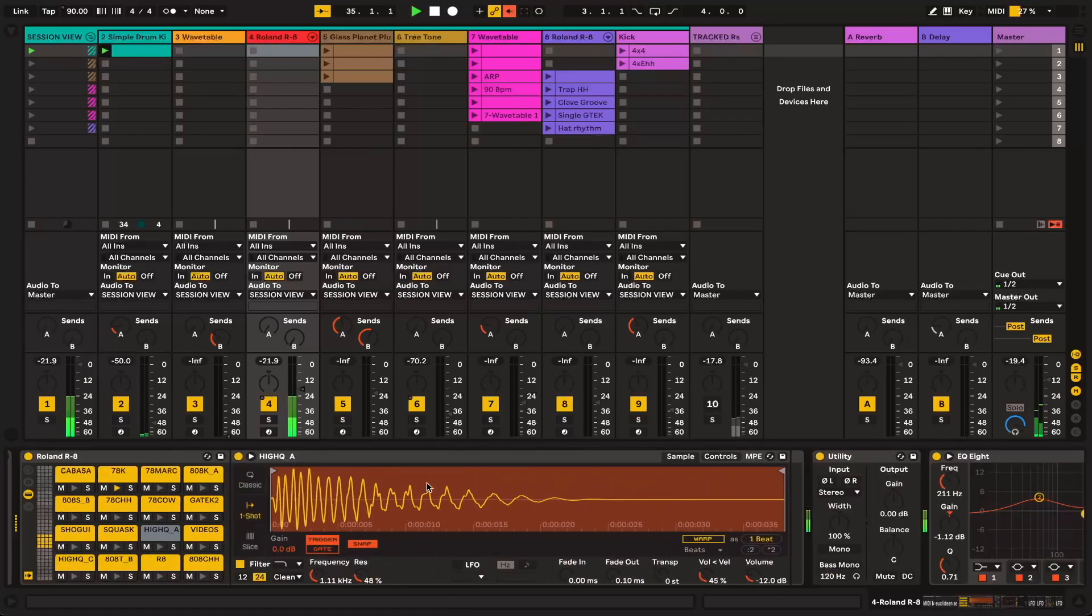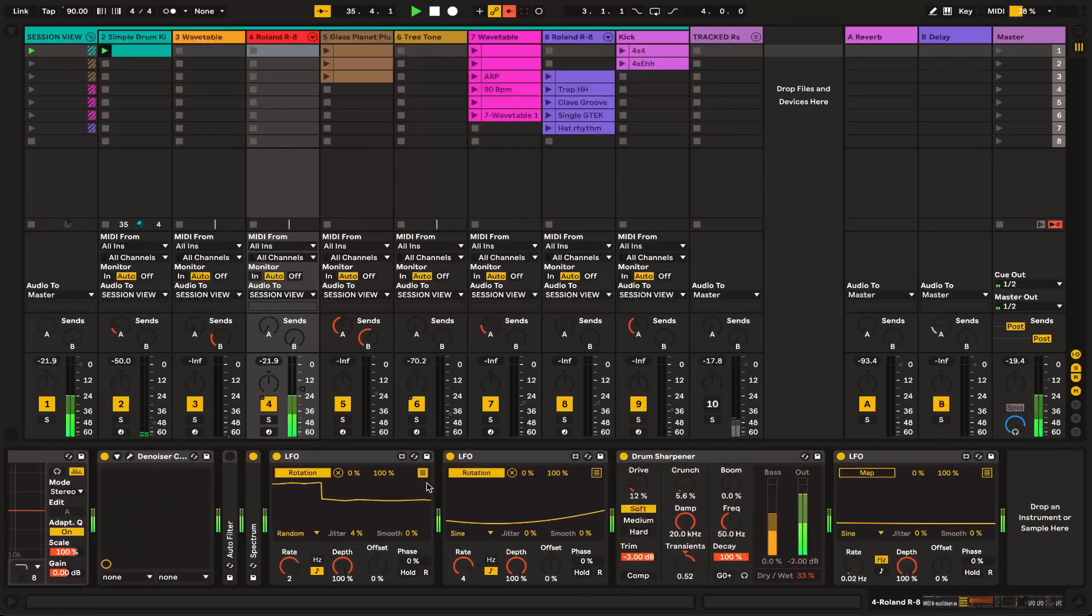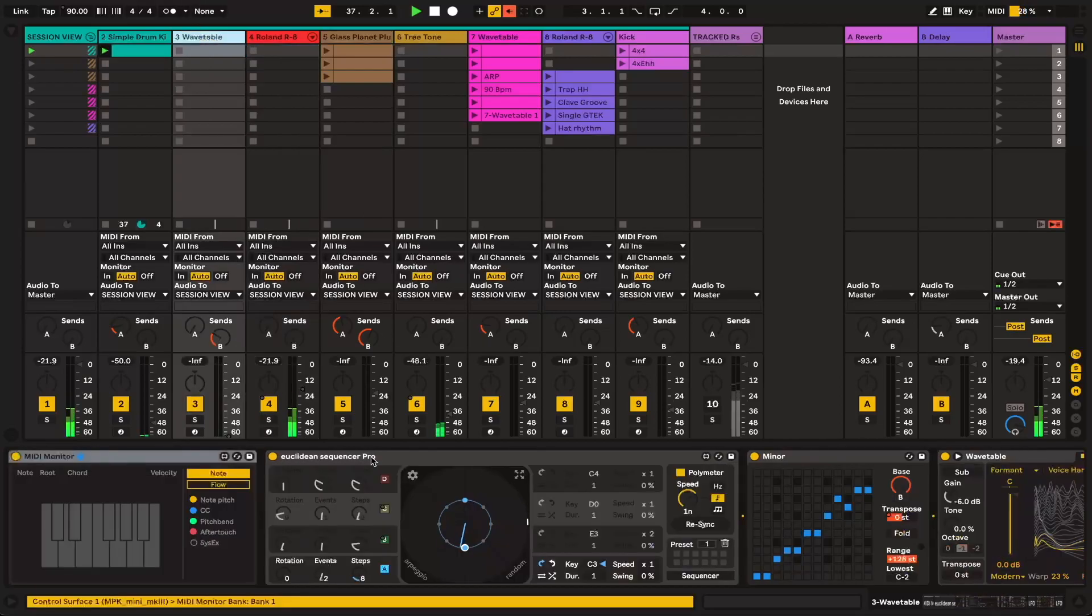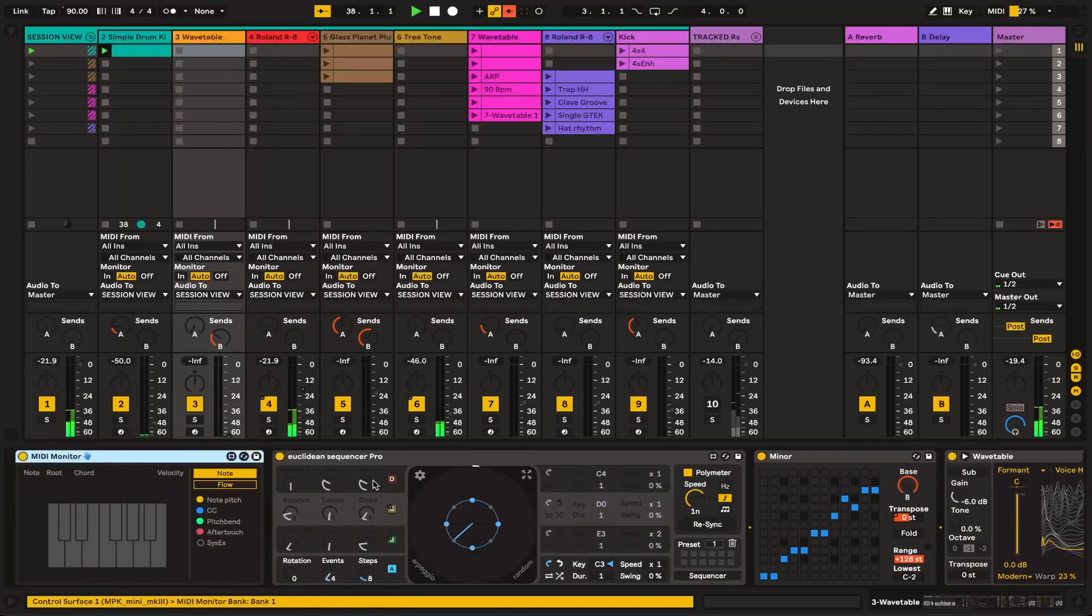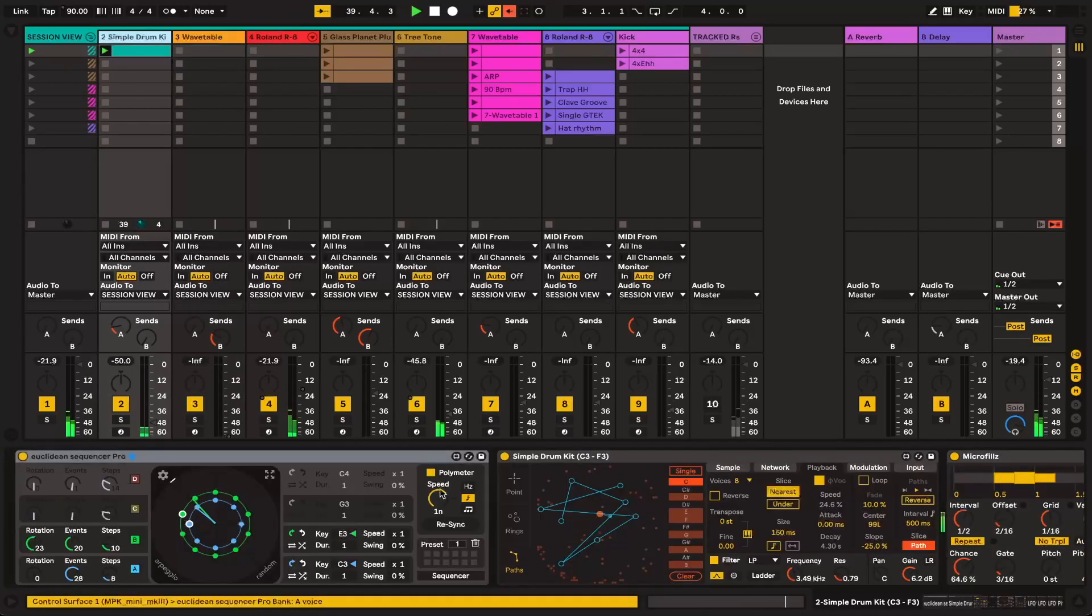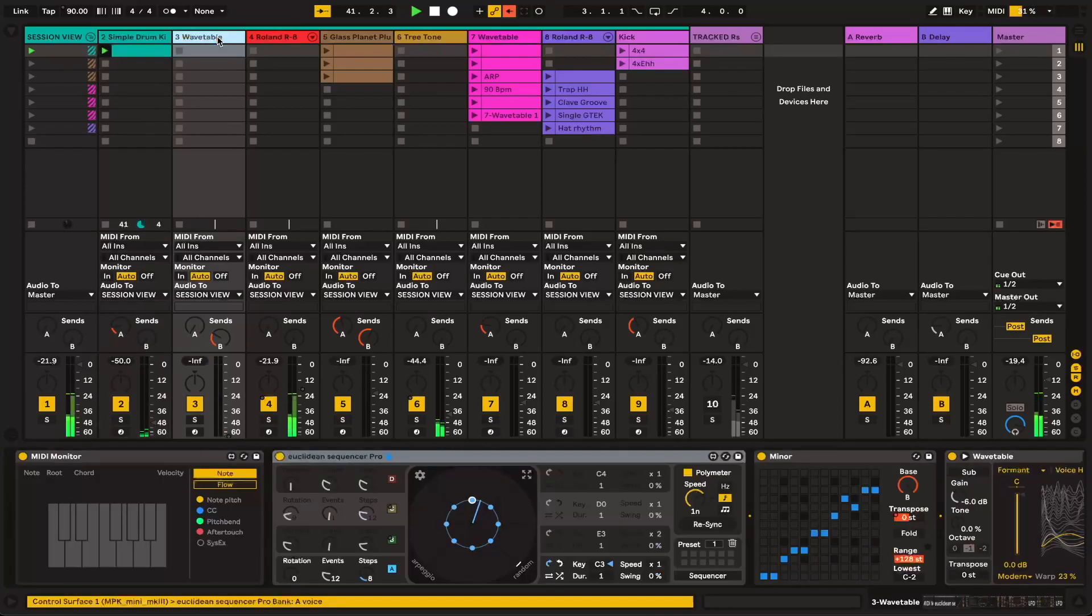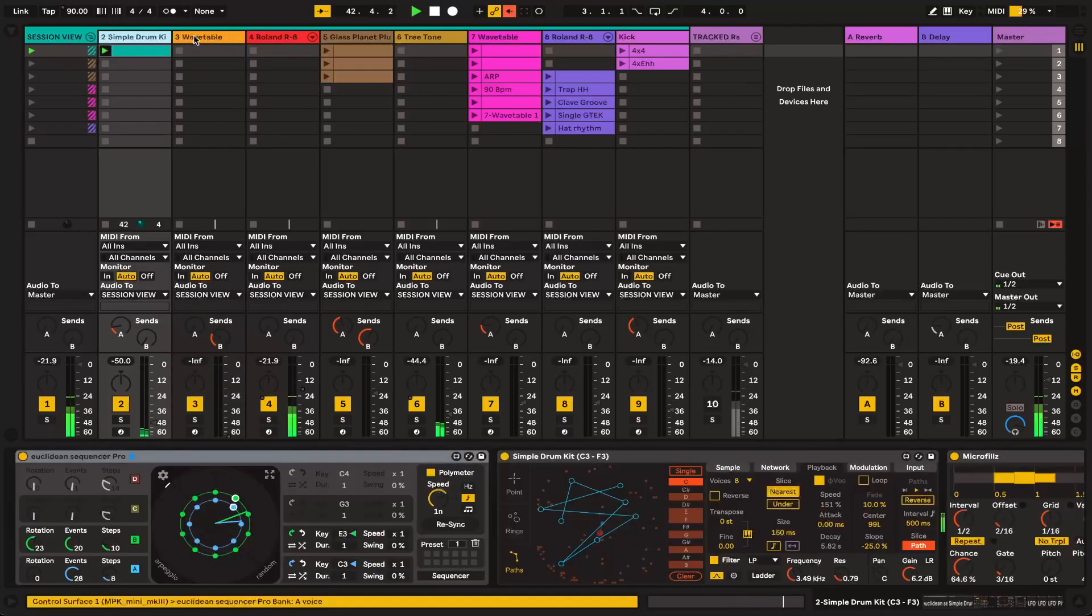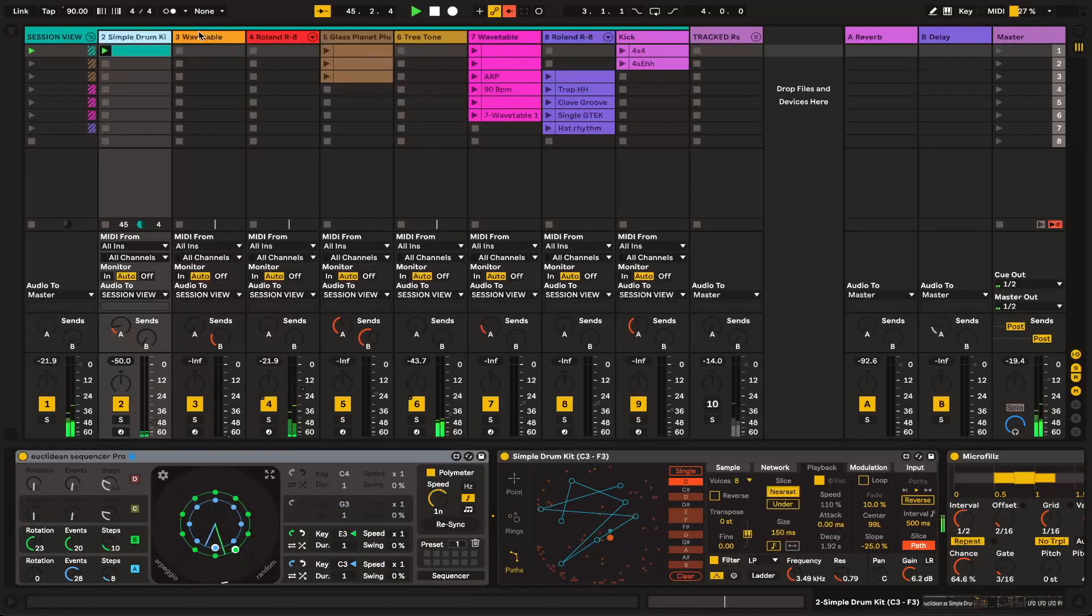Most of what I'm using in this is stock in Ableton Live 11. The two things that I remember do not come with Ableton Live 11 are the Euclidean Sequencer Pro and Coalescence by Dylan Basson, which I will link in the description for you. Dylan Basson makes incredible instruments, and I use them all the time. Very unique. He's extremely talented, both as a musician and as a programmer.